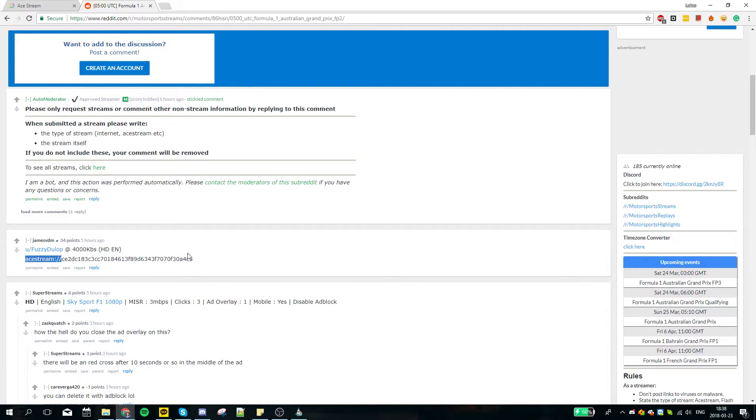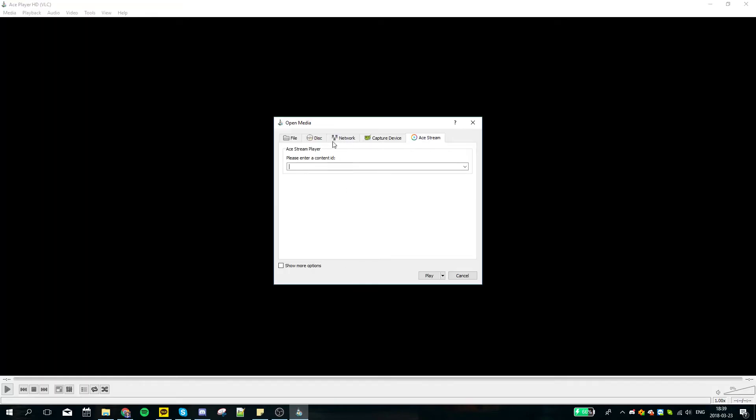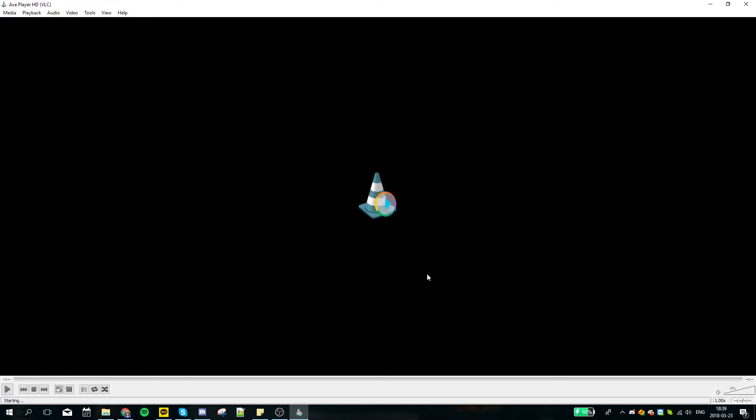So I said, just copy this one and open Ace Stream and just paste here and play. Let's see if it's going to work. Here in the left bottom portion it shows the loading, and we can see the name of the stream which is F1 test.